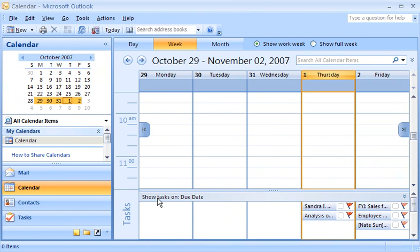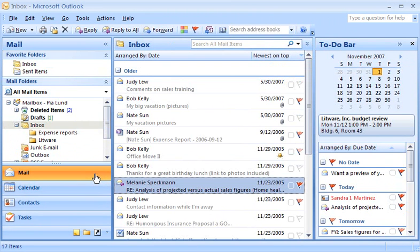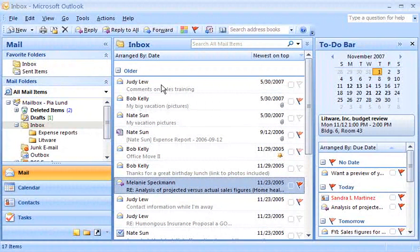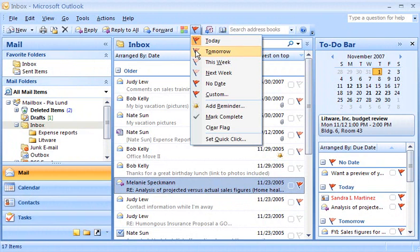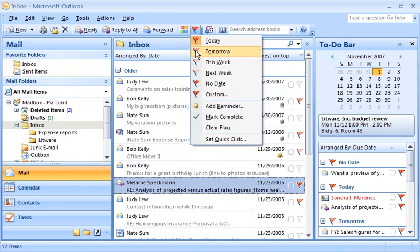Those are the basics of assigning flags. But my last tip is also a real time saver: Quick-click flags. I often assign the Tomorrow flag to items to remind myself to follow up with people promptly. Outlook provides an easy way to assign my favorite flag quickly with just a single click by setting up a Quick-Click flag.